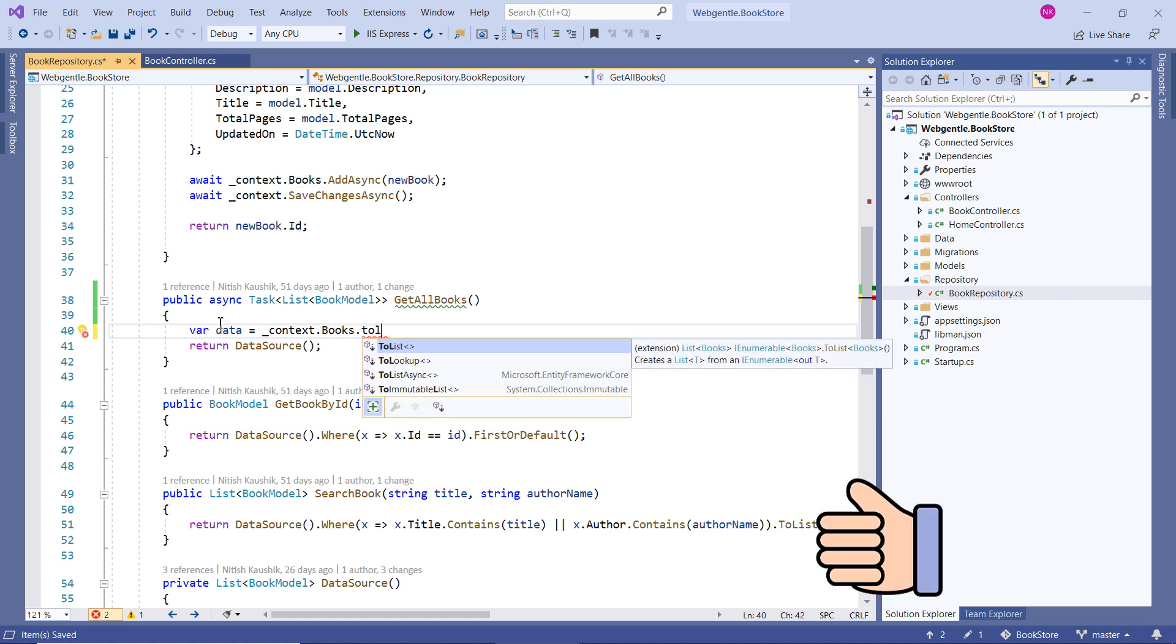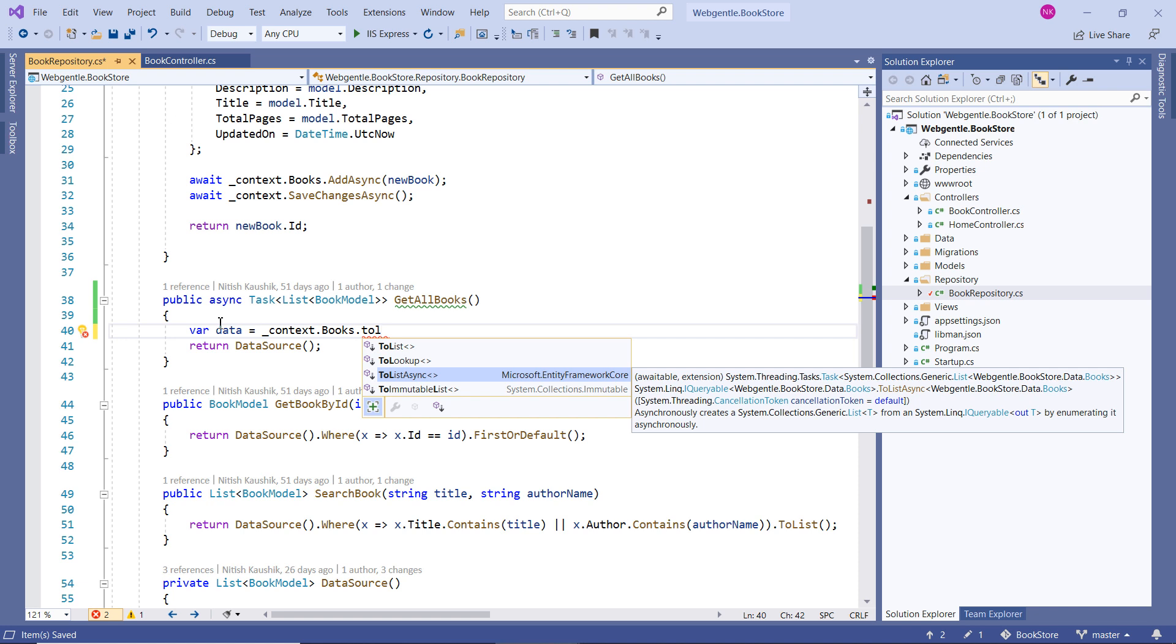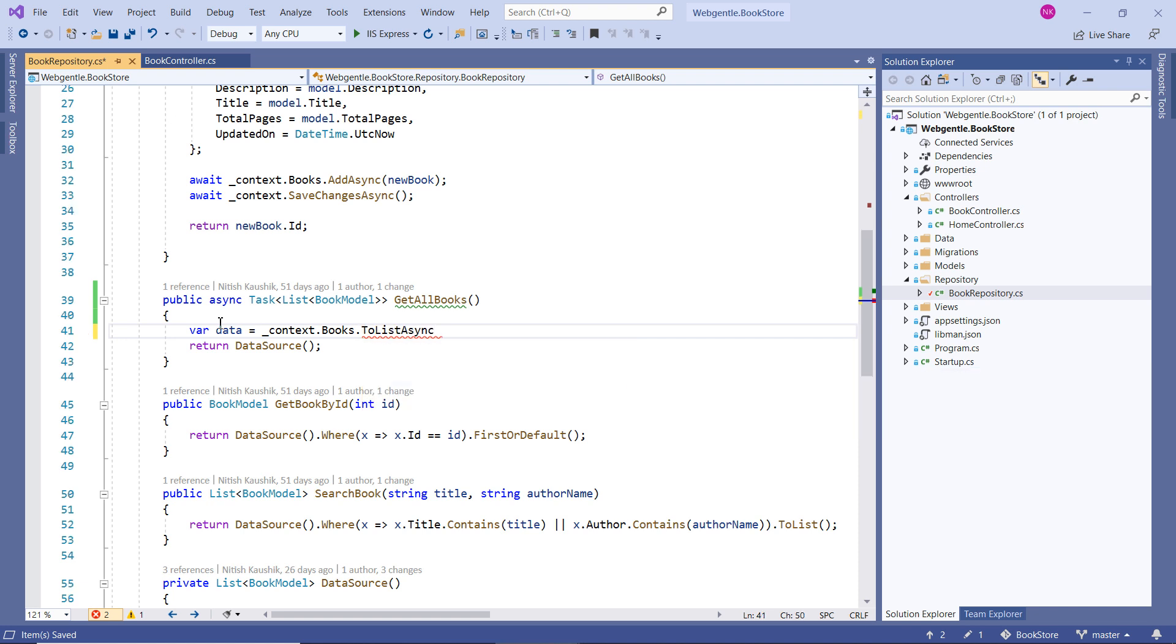And if we notice that we have two methods for the ToList, first one is normal ToList and second one is ToListAsync. So since we are making async call we have to use this ToListAsync. Let's use await keyword over here.